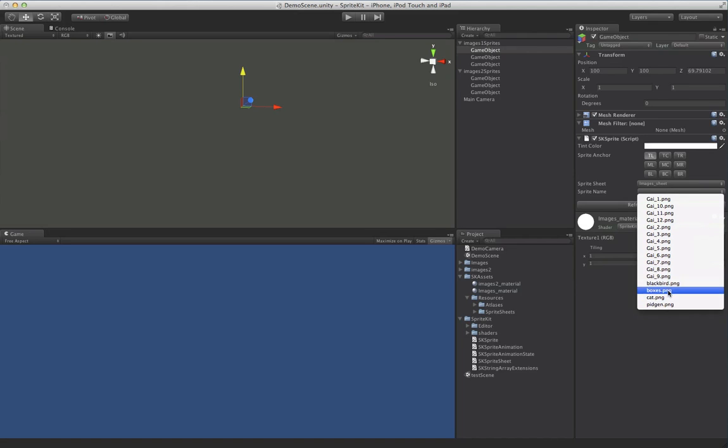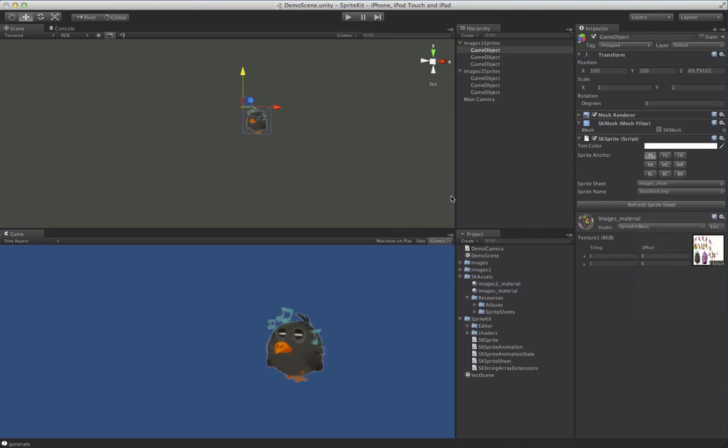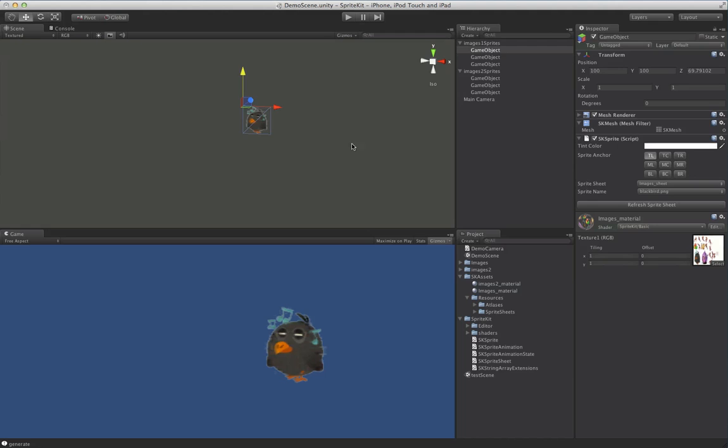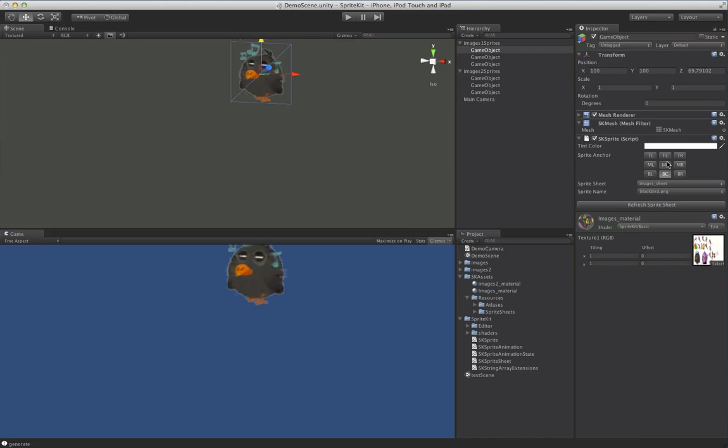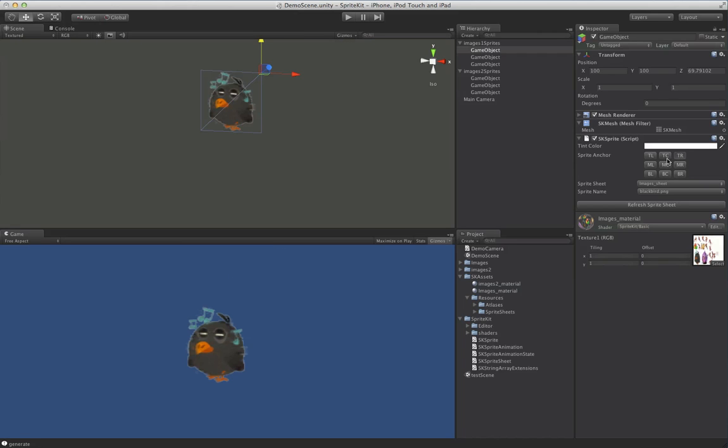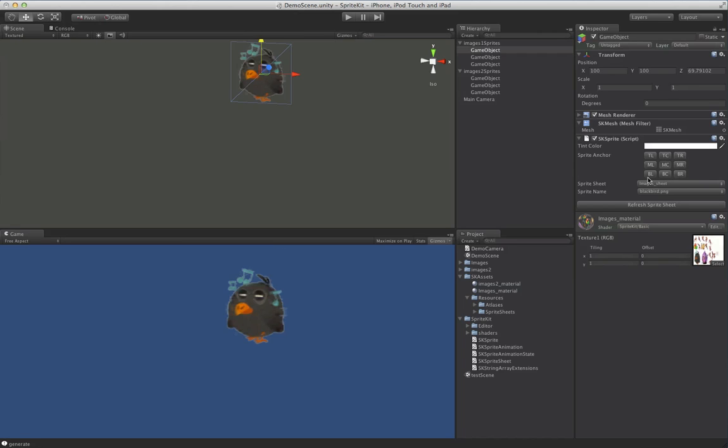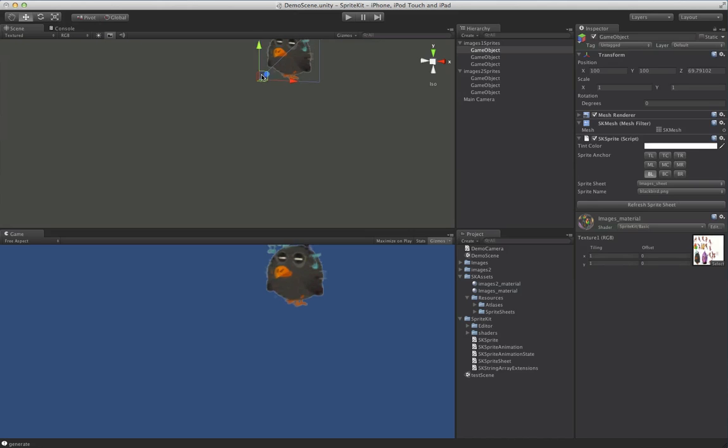So we can pick our file, let's say we'll pick the Blackbird, and it'll show the Blackbird. So some of the things we can do with this right off the bat are, you know, change your anchor. So if you wanted to change your anchor, you can do this. You can also do this at runtime. We'll just keep it bottom left for the time being.